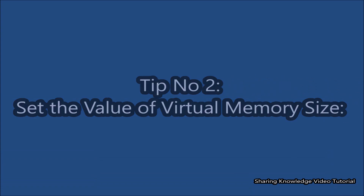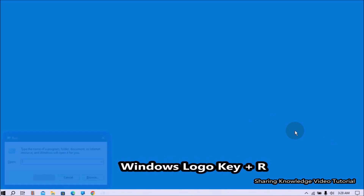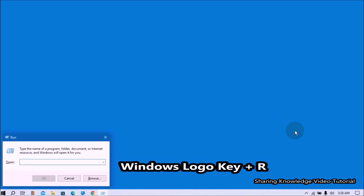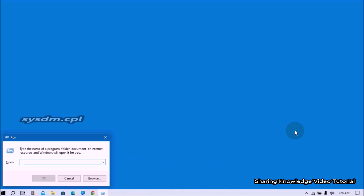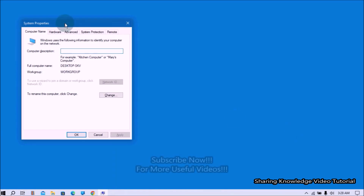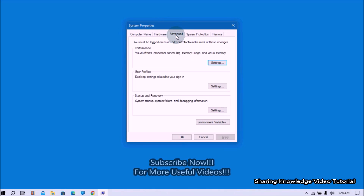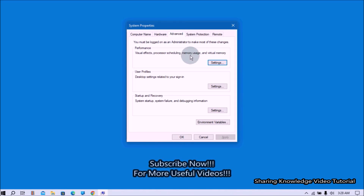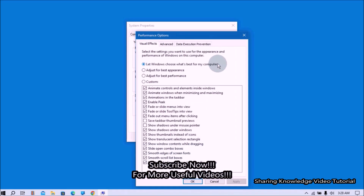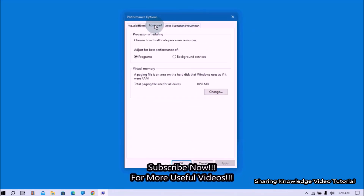Next, set the value of virtual memory size. To change your PC's virtual memory, open the Run dialog box by pressing Windows logo key + R. Type 'sysdm.cpl' and press Enter to open the System Properties window. In the System Properties window, select the Advanced tab, then click on the Settings button under Performance.